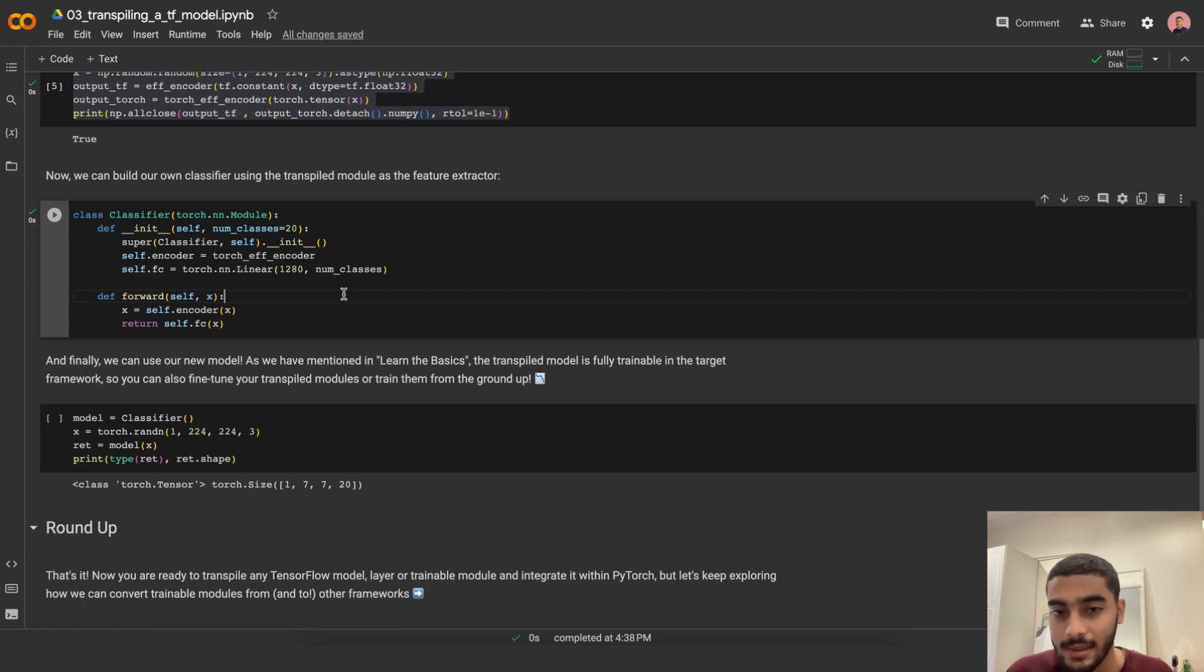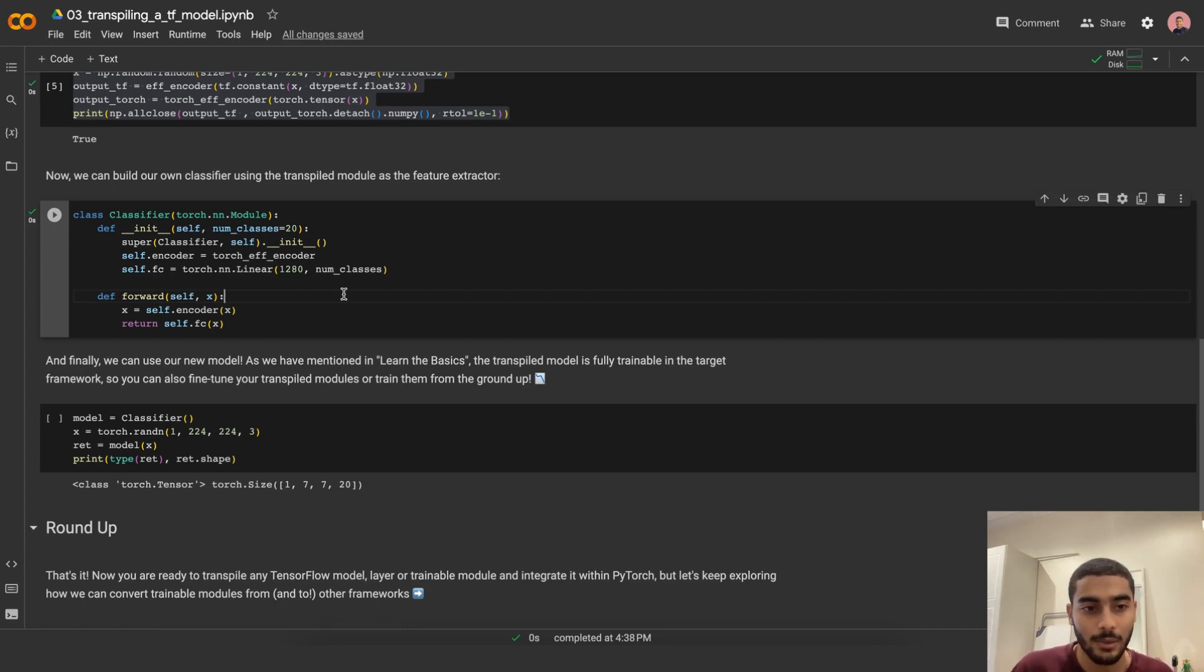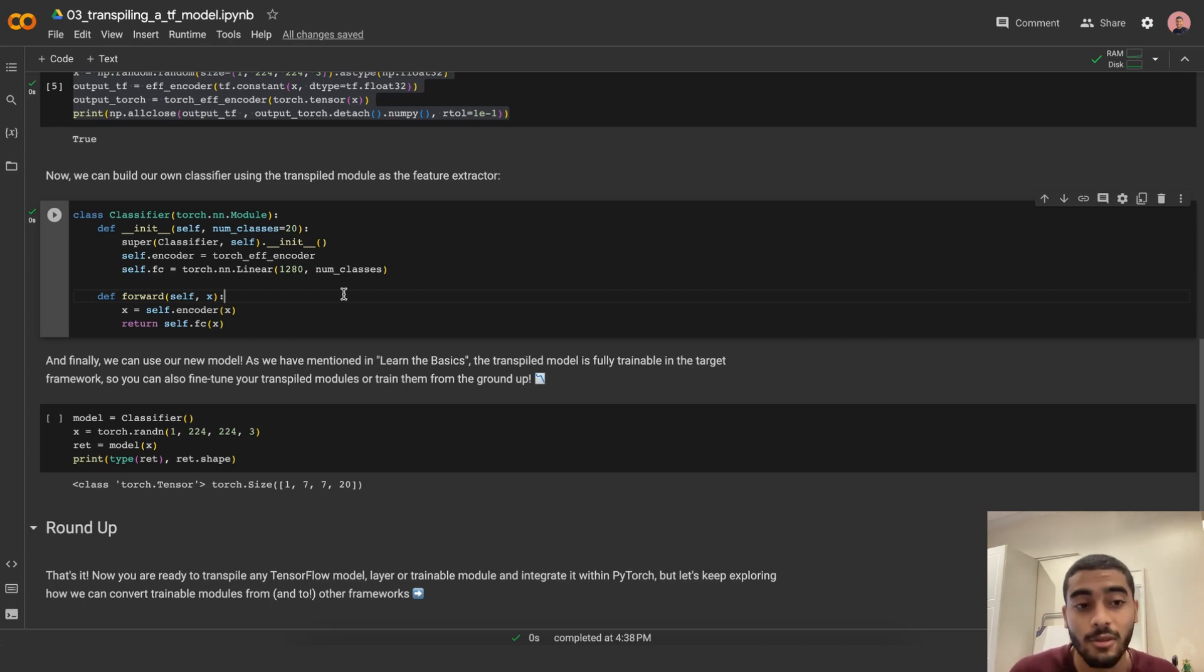As we've mentioned and learned the basics, the transpiled model is fully trainable in the target framework. You can also fine-tune your transpiled modules or train them from the ground up.